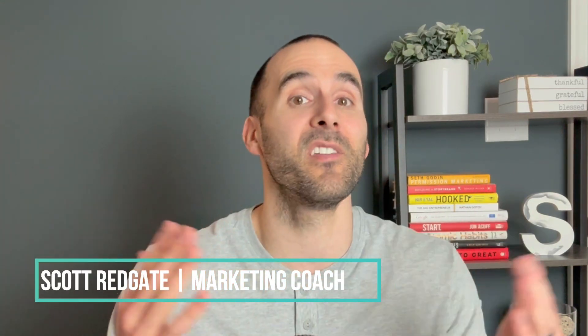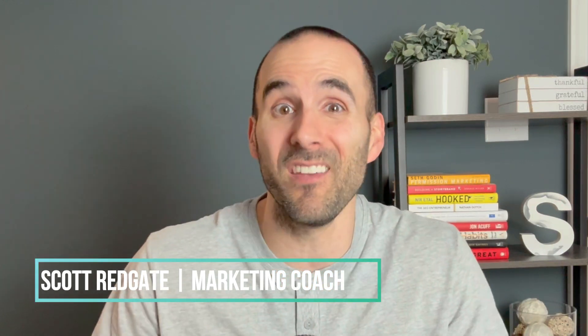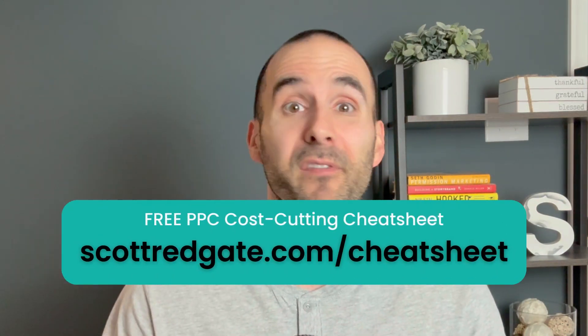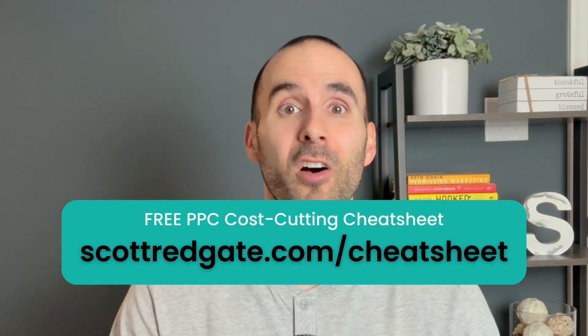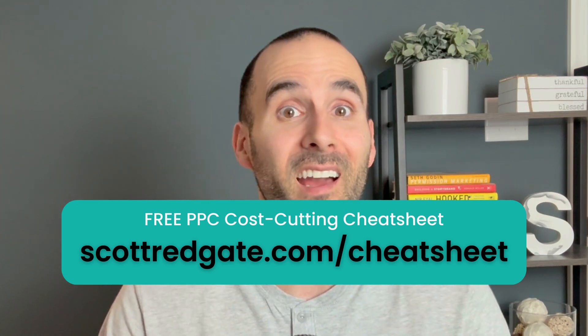My name is Scott Redgate. I'm a digital marketing coach. If you want to save even more money inside of your Google ads account, make sure to grab my free PPC cost cutting cheat sheet. You can get it at scottredgate.com/cheatsheet, and I'll leave a link in the description below.